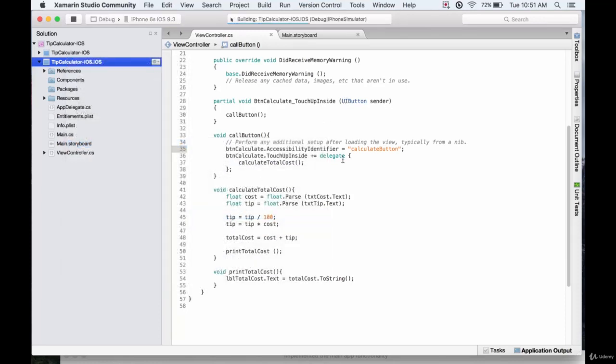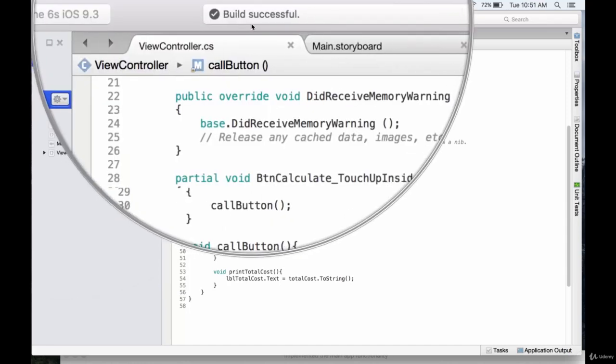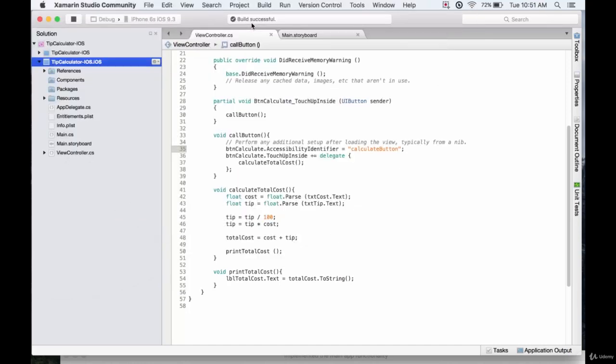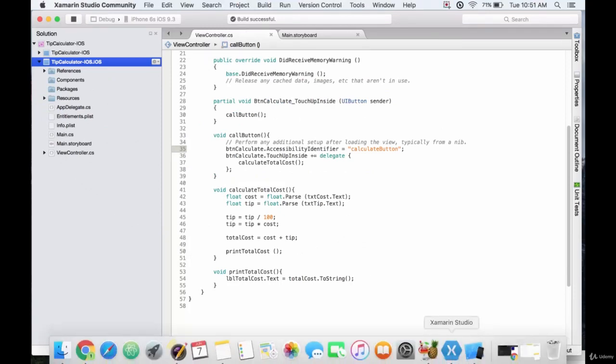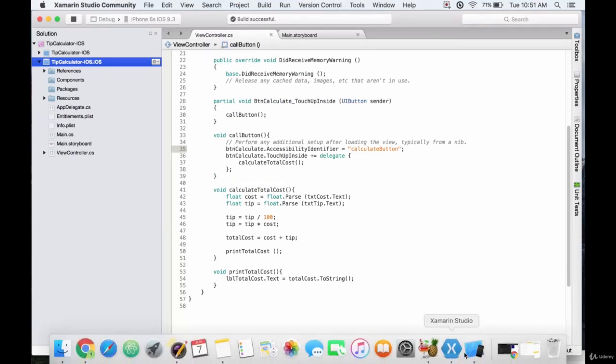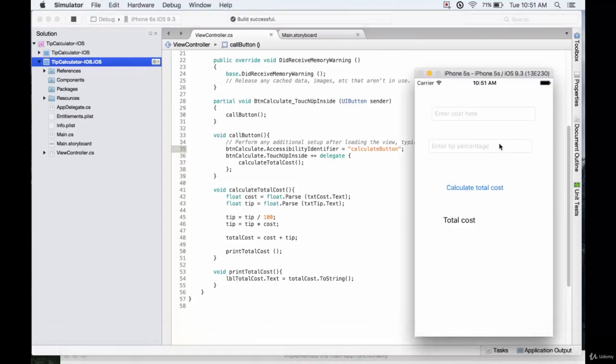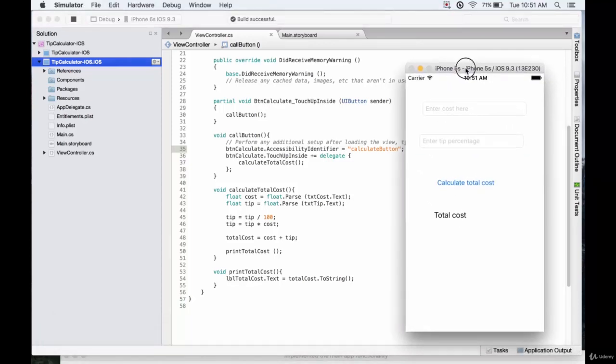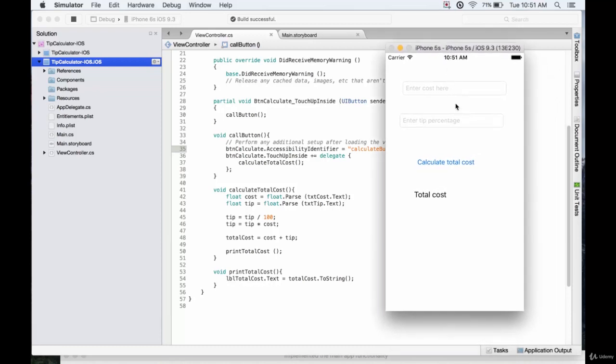So this builds it, which is basically just compiling it, making sure the code is alright. If it says build successful up here, you know everything's fine. And down here I'm just going to select the simulator. If I click that, here we go, we have our app up and ready.